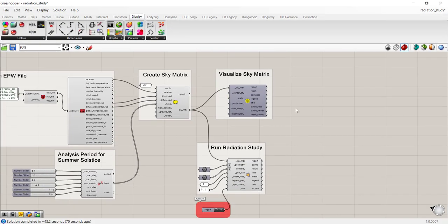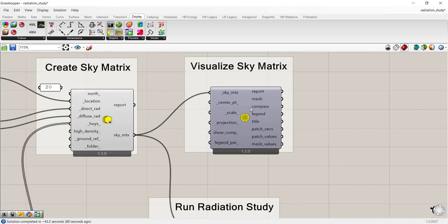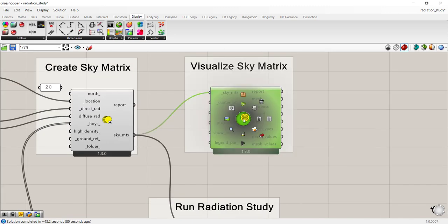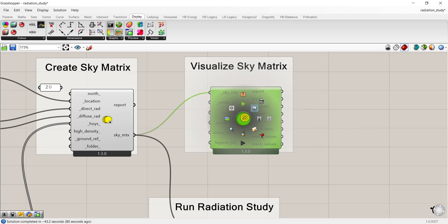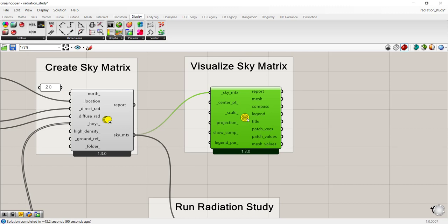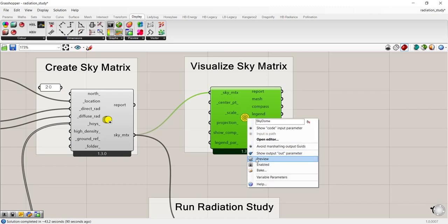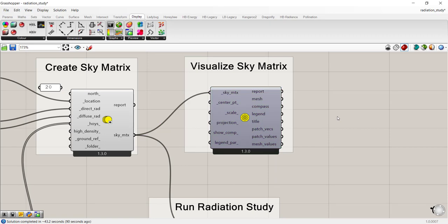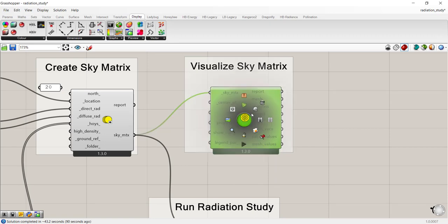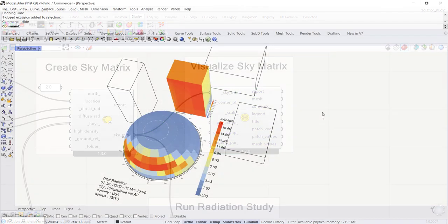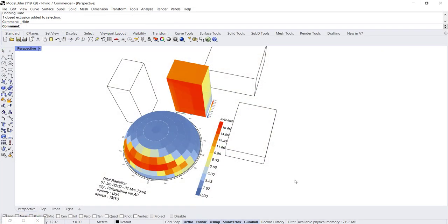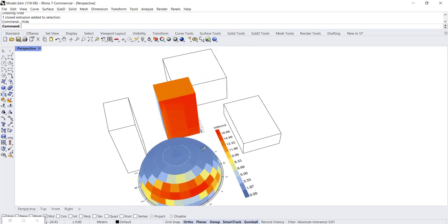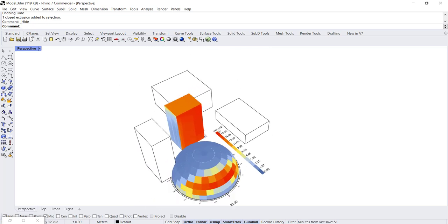Let's take a look at the visualize sky matrix now. So if I enable this, you can click on your mouse wheel to bring it, make it visible. Or you can right click on the icon and turn the preview on. So I'm just going to turn that on. So in Rhino, we automatically see a radiation dome up here. It always by default appears at the 00 location.